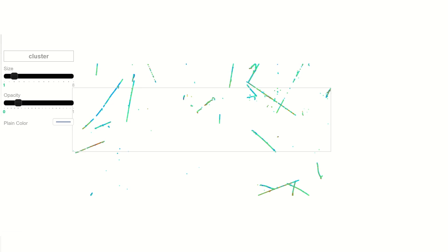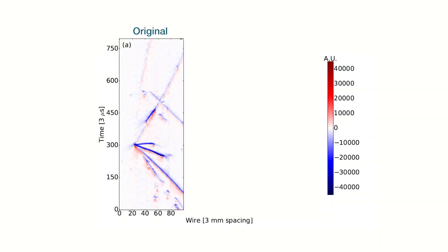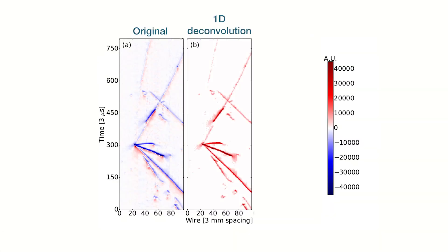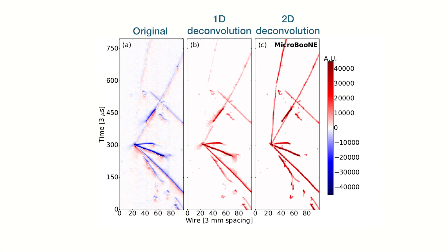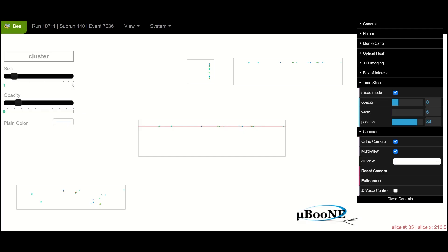First, WireCell processes a neutrino event into high-resolution images from each viewpoint captured by the time projection chamber.